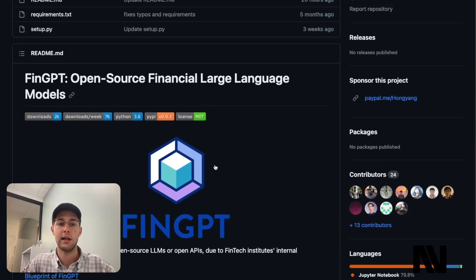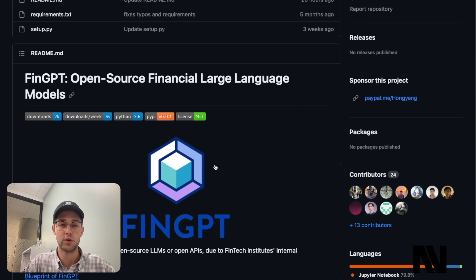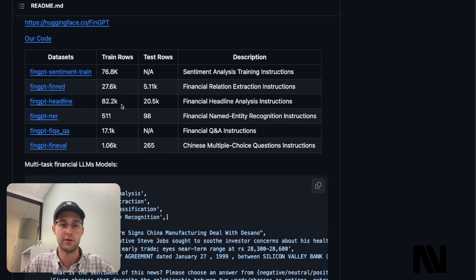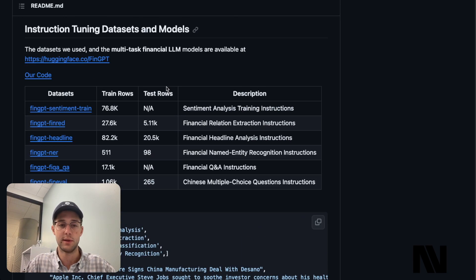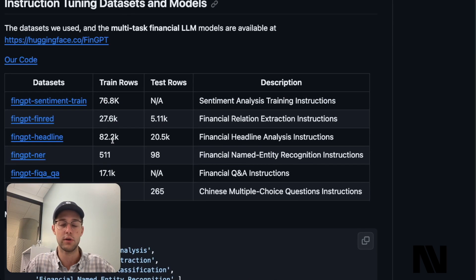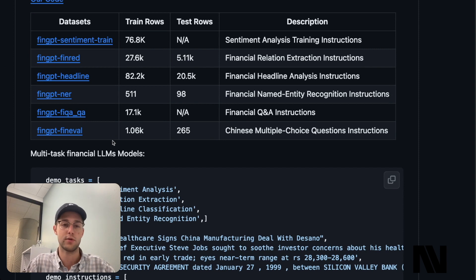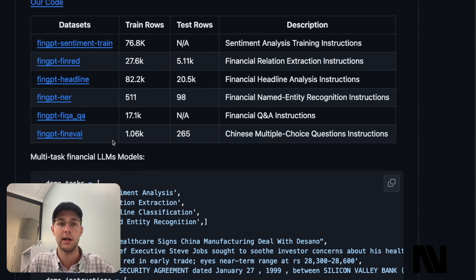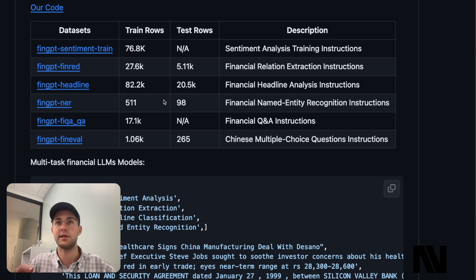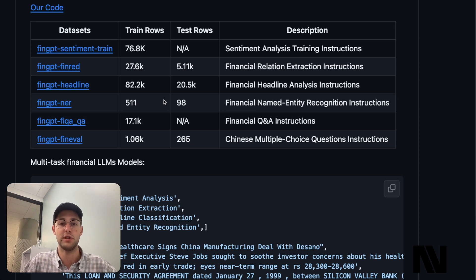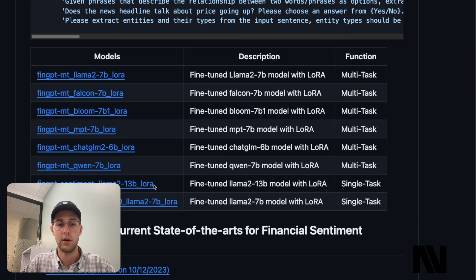FinGPT, when I first covered it, they had not actually released any of the code in their public repository yet. Here we can see that they've released a couple of models where they've trained these models on some of the data sets which they've linked to in their repository — I will leave a link in the description down below. It looks like they've trained FinGPT on different financial analysis and financial Q&A, primarily financial textual data, which is what I would expect FinGPT to be best at, since it is a large language model analyzing financial text.